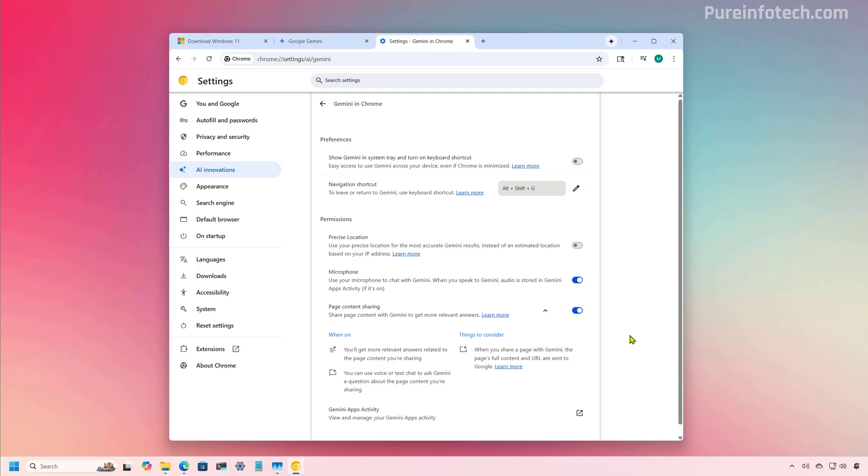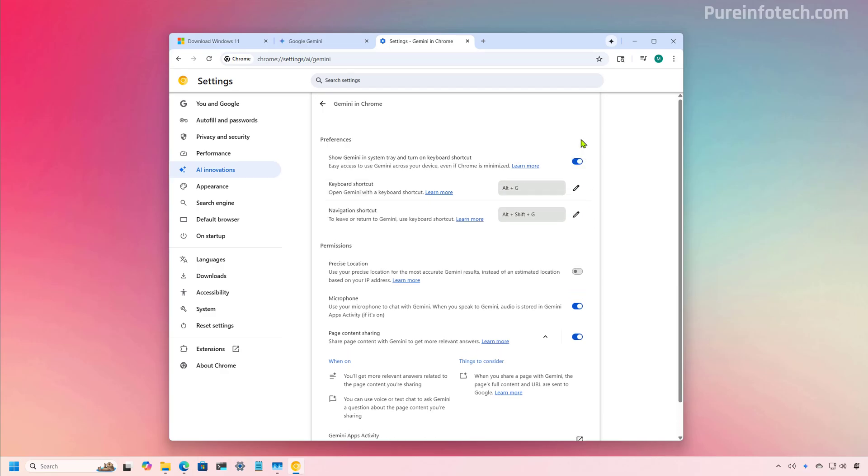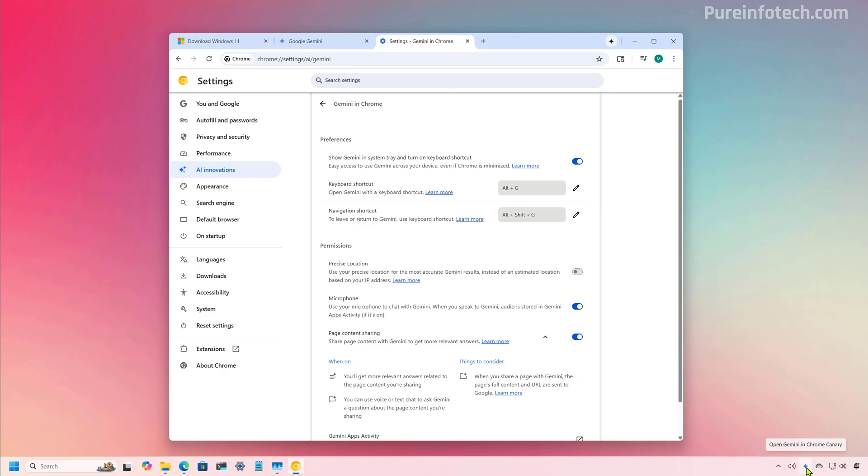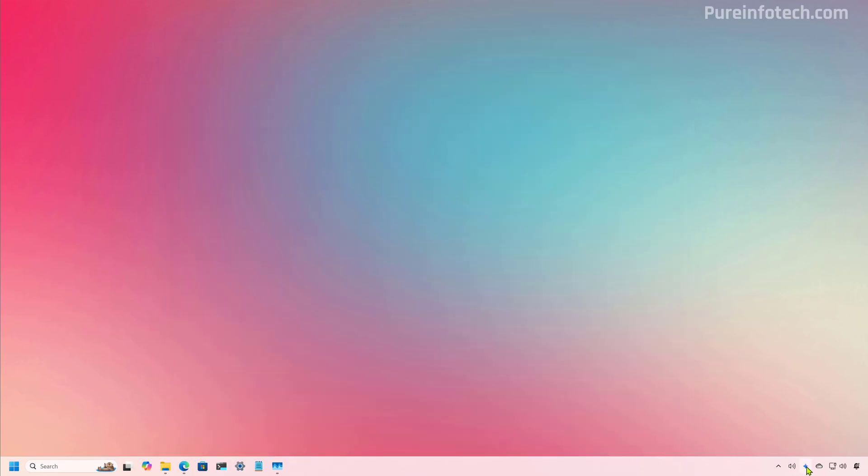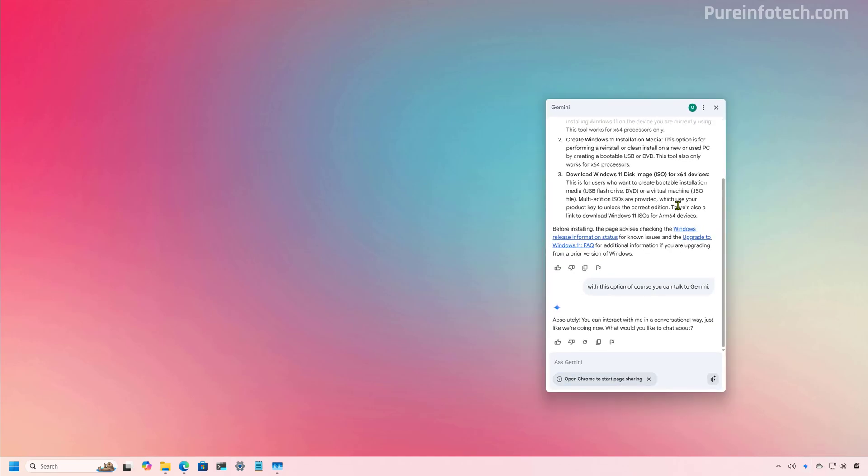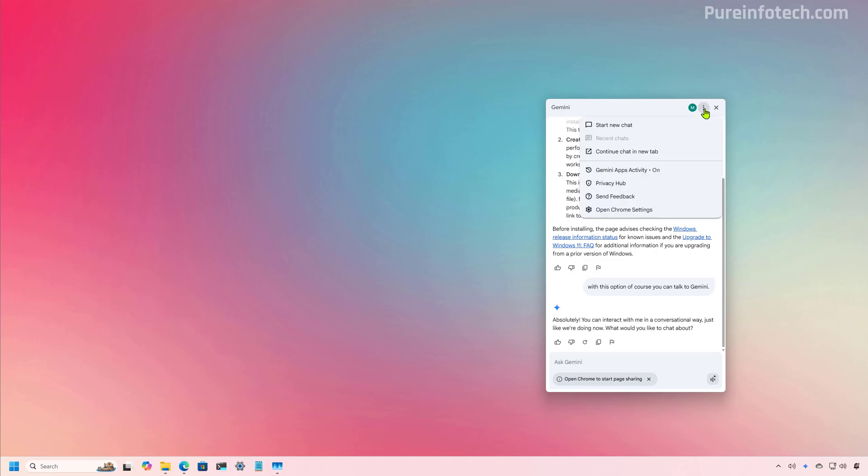One of the options that caught my attention is this one that when you turn it on, it allows you to show the Gemini in the system tray. And you can turn on a keyboard shortcut to access the Gemini Assistant from the taskbar on Windows 11. And as you can see, when I turn this on, now Gemini is right here on the bottom right corner. And even if we close the browser, we can access Gemini right here. And by default, you will pick up where you left off with the chatbot. You can always clear the interface by using the start a new chat option.